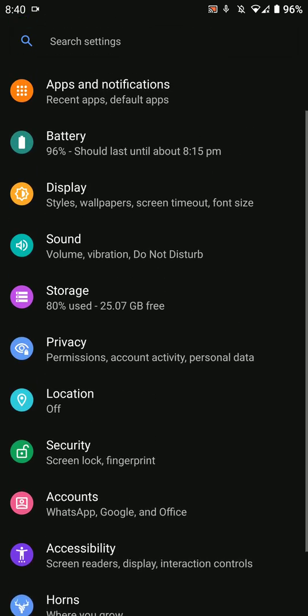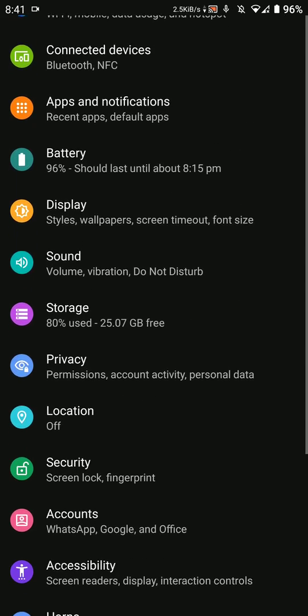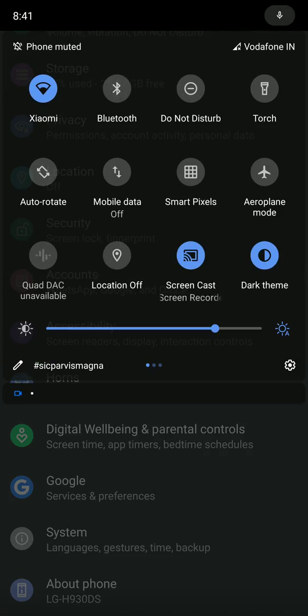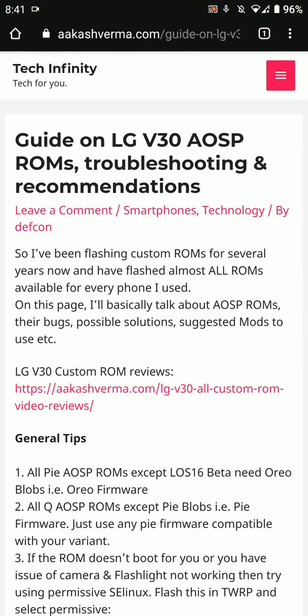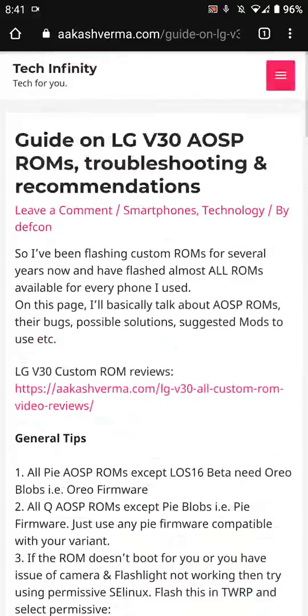However, VoLTE and VoWiFi will not work and there's no solution to that. Other bugs I've listed in the description below. I'll be providing a link to the general FAQ in the description.